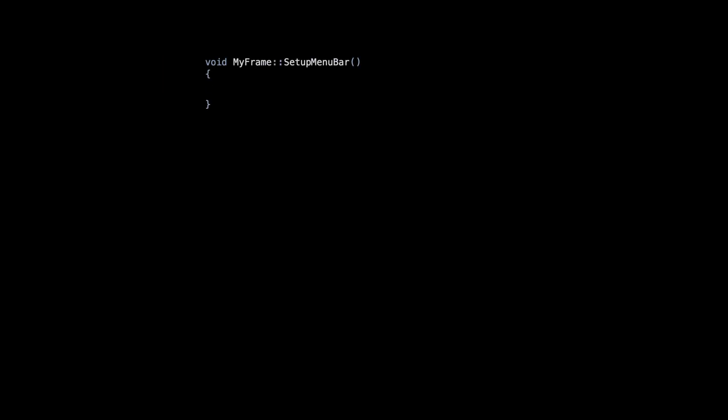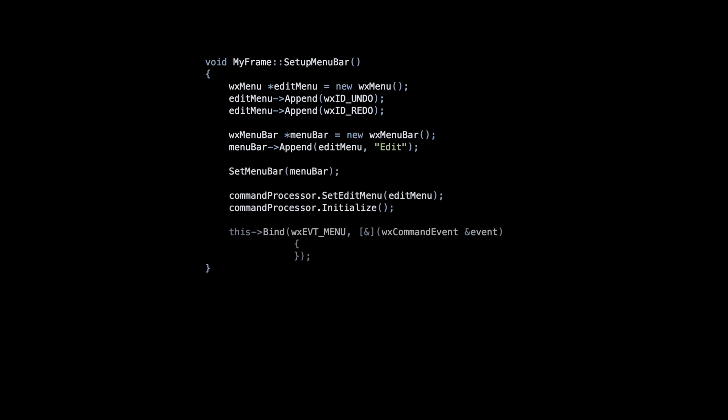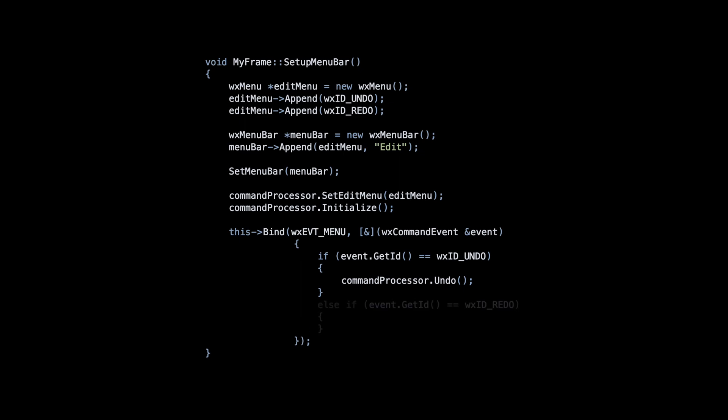The last thing to do is to set up the main menu. We start by adding the built-in Undo and Redo menu items. This ensures the correct keyboard shortcut for every operating system. Thanks to the SetEditMenu call, the command processor will update the Undo and Redo menu labels every time a command is executed or rolled back. The Initialize call does the first setup of these labels.